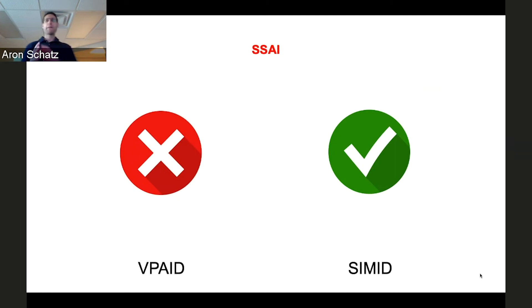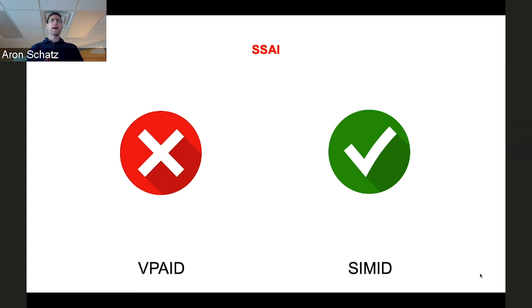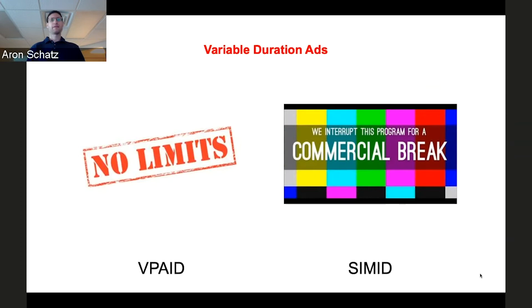Ryan talked about SSAI. VPAID and SSAI don't work well together. In fact, they don't work at all. You really can't stitch a blob of JavaScript into an actual stream. Since SIMID actually separates the media file and the interactive creative, that media can actually be stitched in the stream and SSAI is a supported use case. There's one additional thing that's very important.